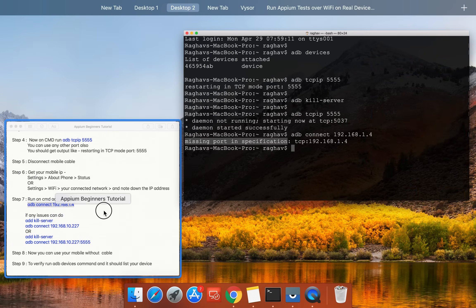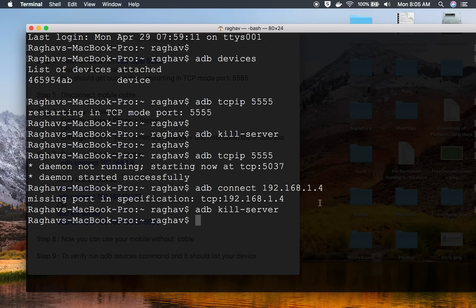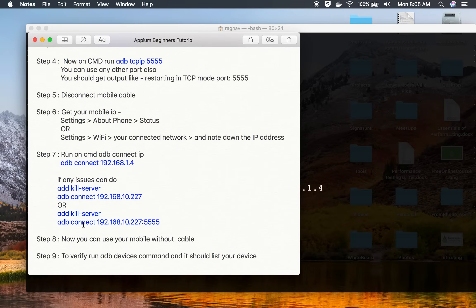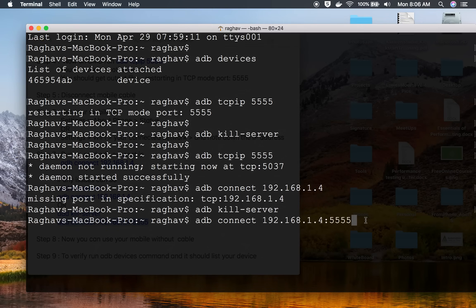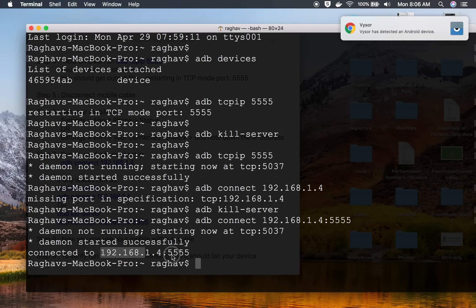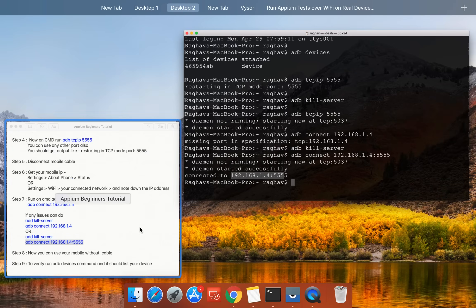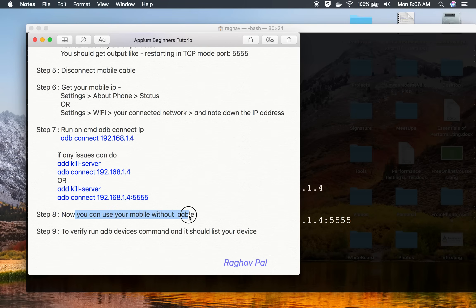In case you also get this error, you can run 'adb kill-server' and then try to connect again. I'll run 'adb kill-server' and then 'adb connect' with the IP and port number. So I'll say 'adb connect 192.168.1.4:5555'. And yes, it is saying 'Daemon started successfully, connected to this IP and port'.